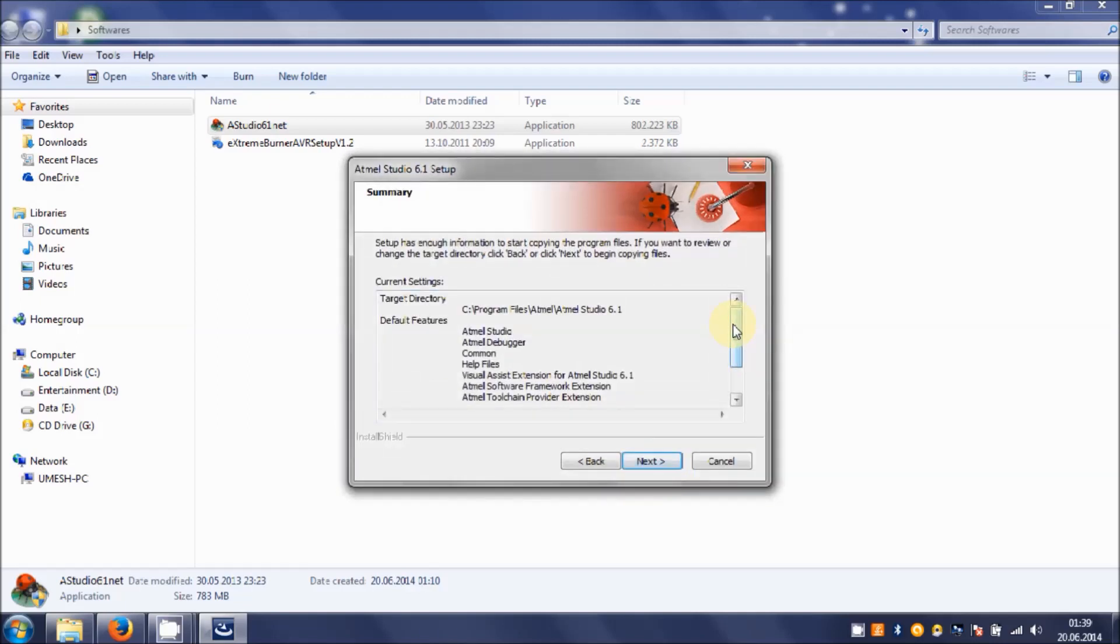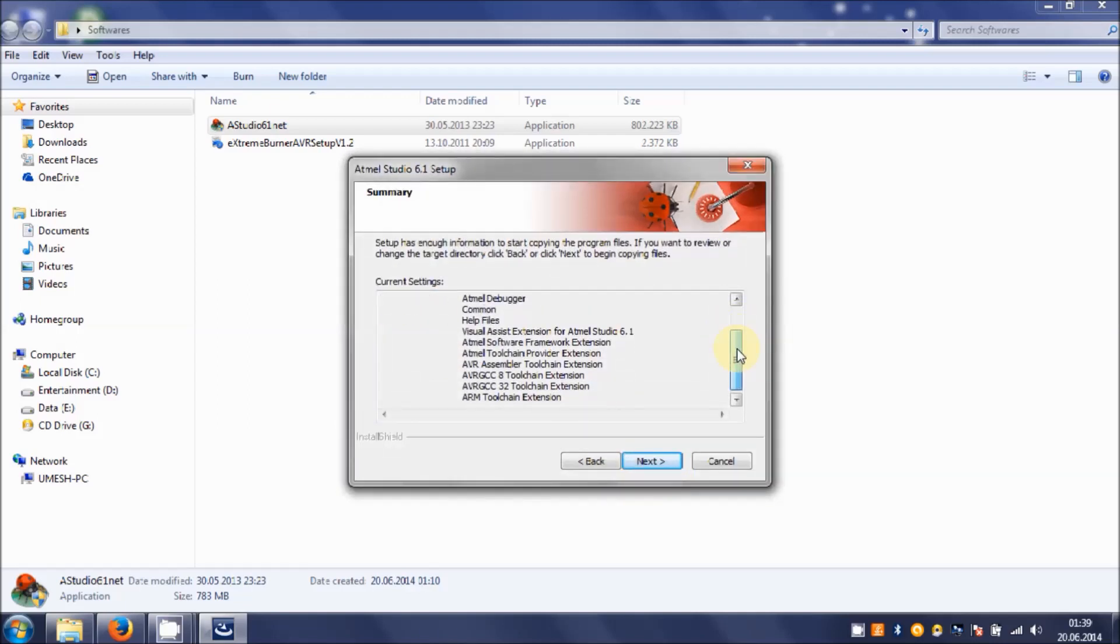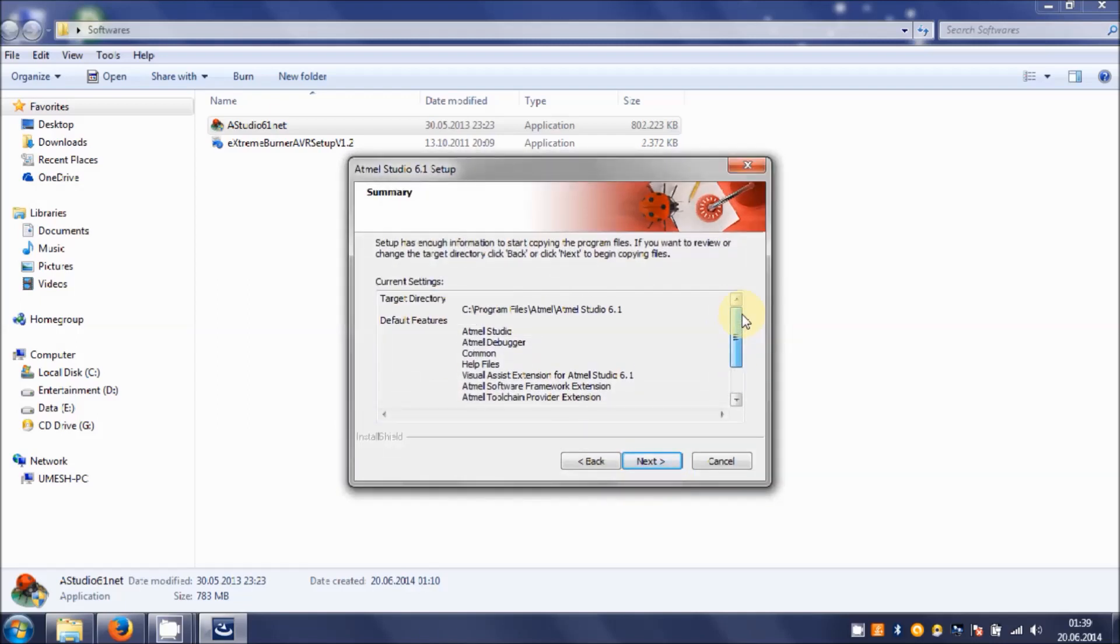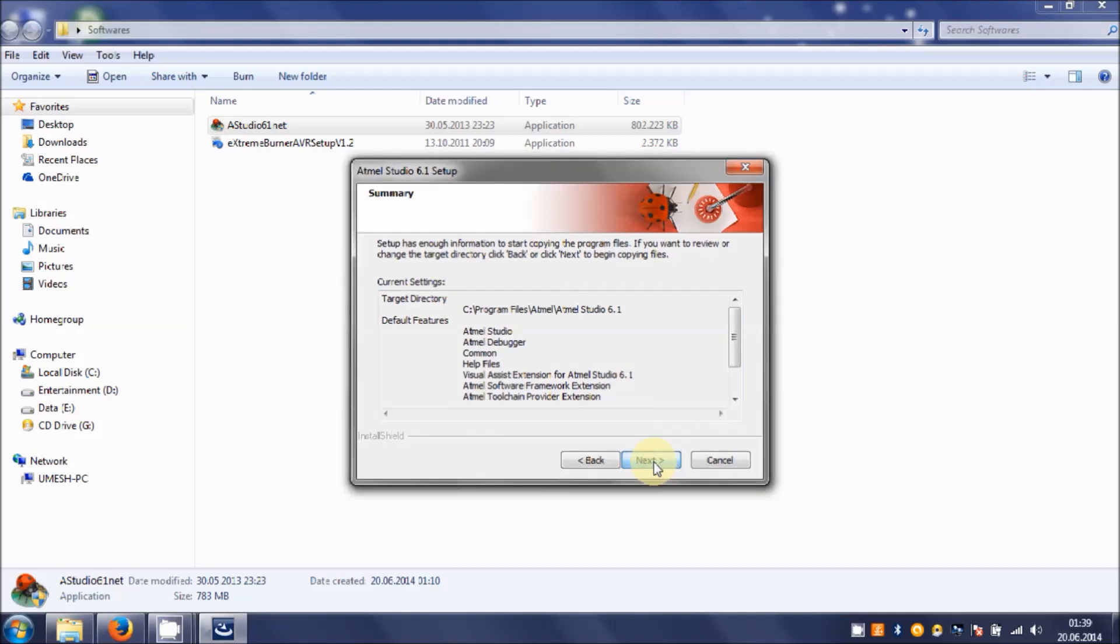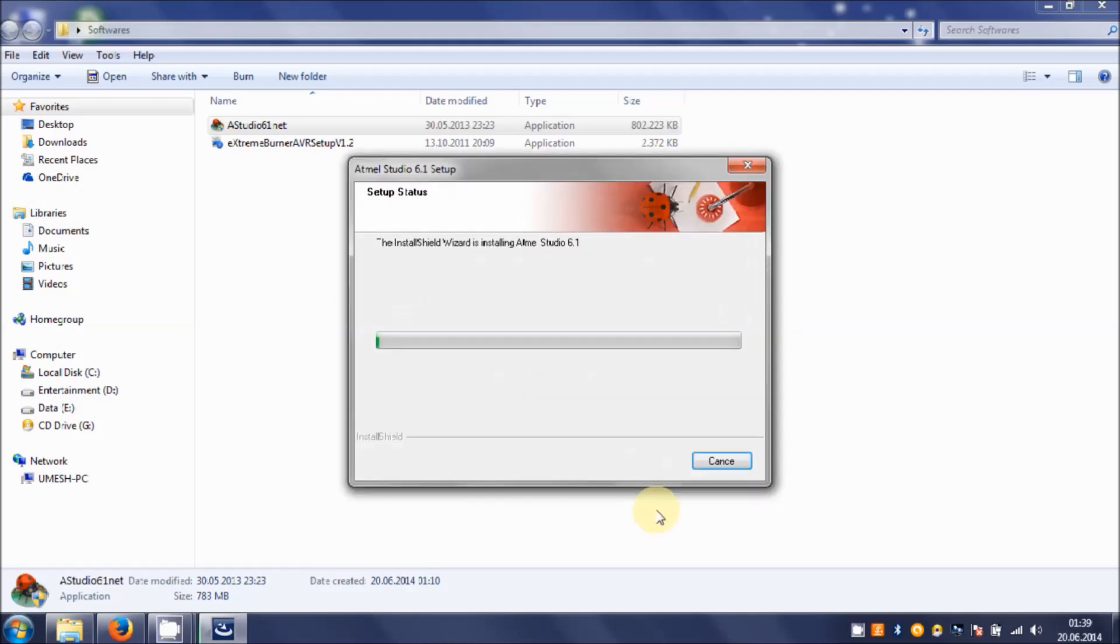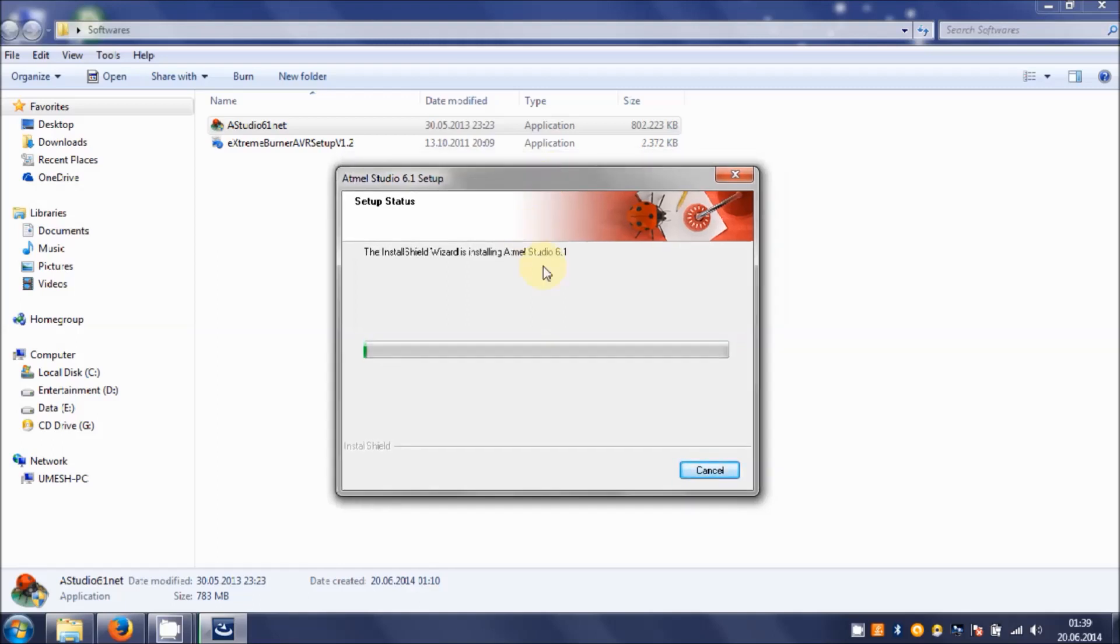It tells you about the plugins that are going to be installed with the standard Atmel Studio 6.1 setup. Hit on Next. Now it will take again quite a while, so if you don't really like to wait, you can go drink coffee. Once it's done, I will come back.